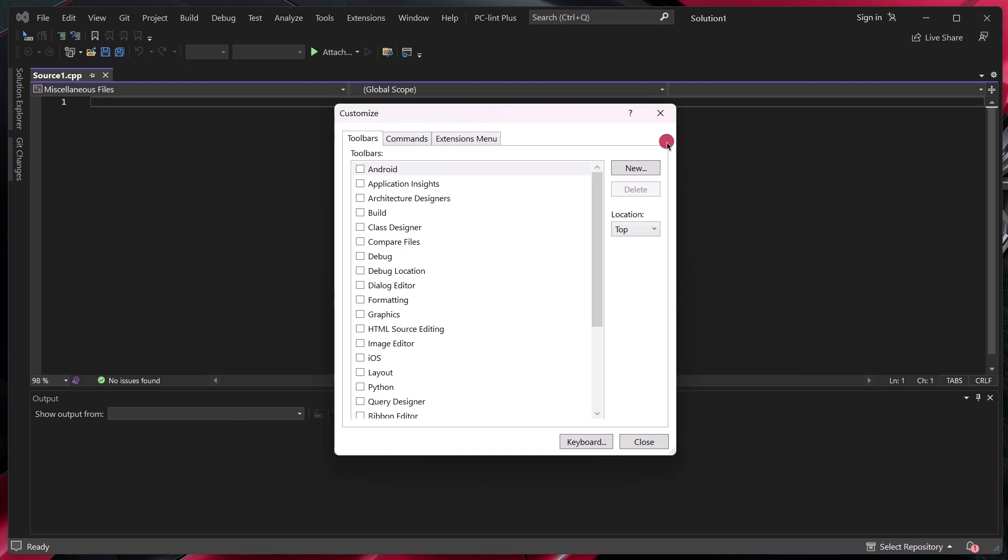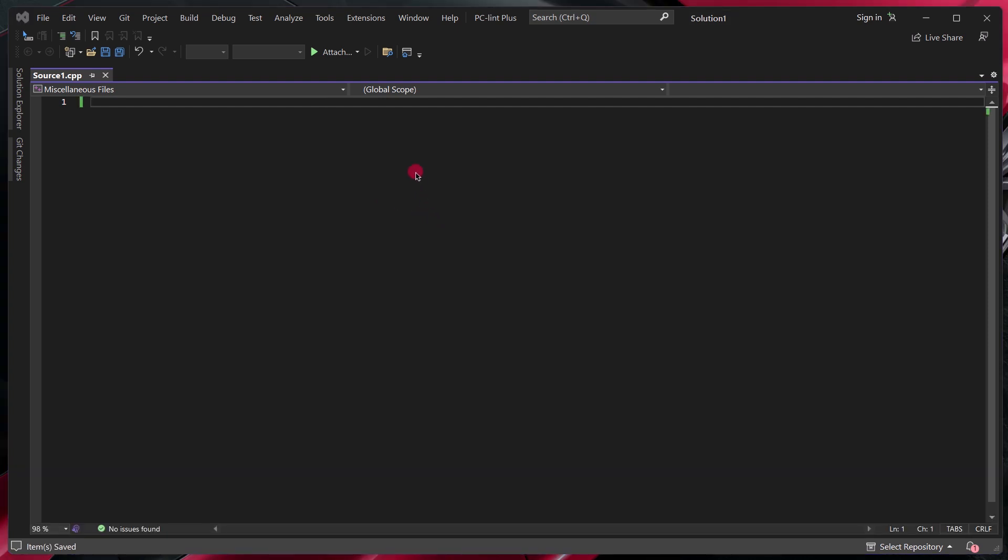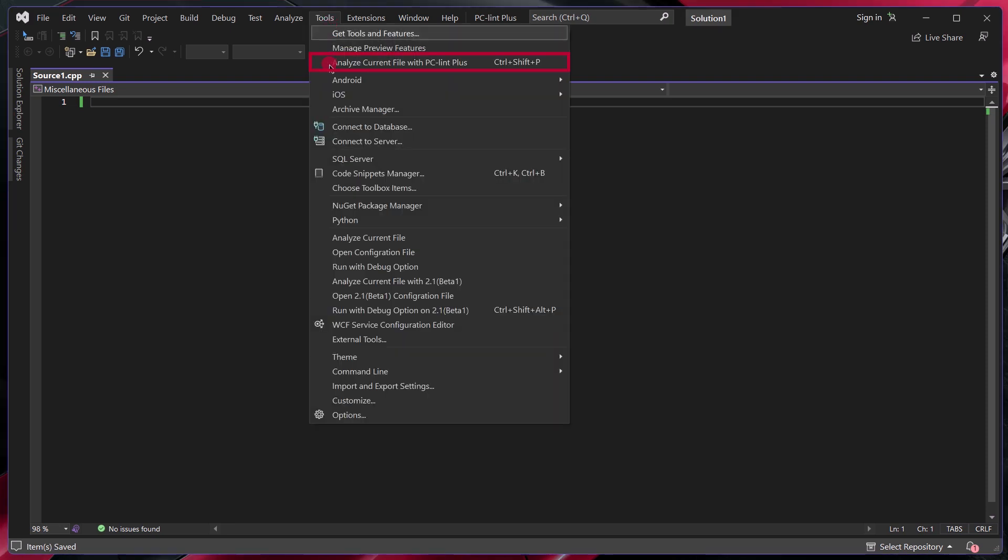And now when I want to run that command, all I have to do is click Ctrl Shift P to run PCM Plus. We can confirm that the keyboard shortcut was added successfully by clicking on Tools and then looking at where Analyze Current File with PCM Plus is located. And then next to it, we will see Ctrl plus Shift plus P is assigned as a keyboard shortcut.